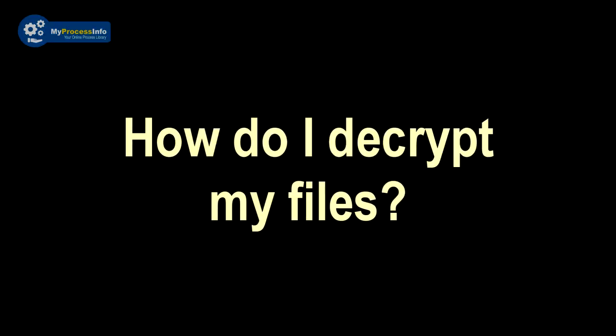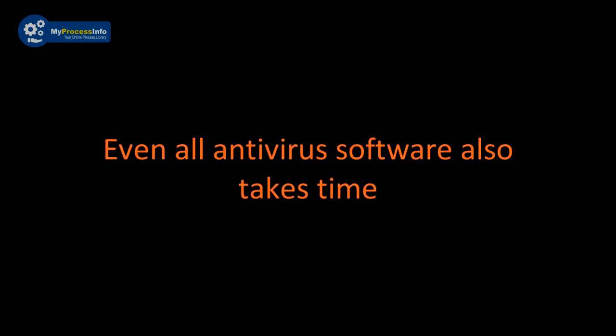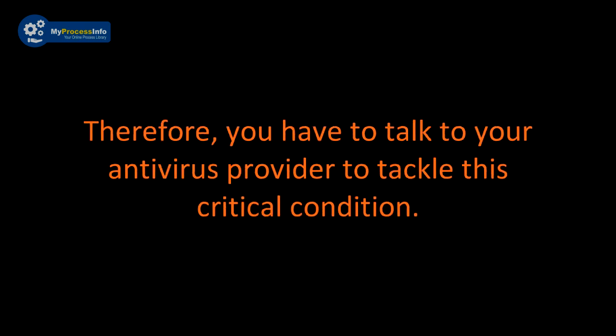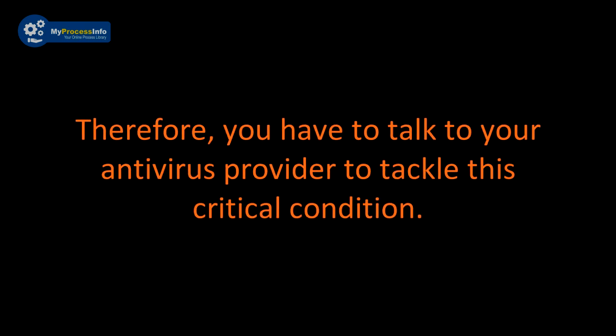So how do I decrypt my files? You can't do this. Even all antivirus software also takes time to make that decryption definition file to remove this threat. Therefore, you have to talk to your antivirus service provider to tackle this critical condition.